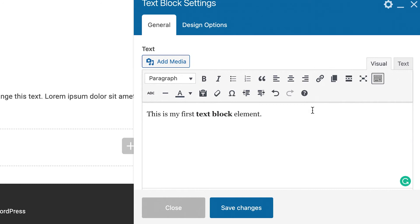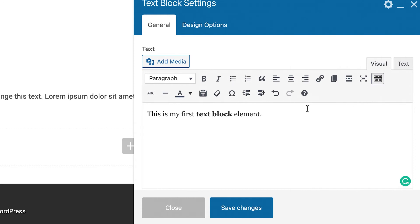If you want more styling options click on the toolbar toggle and it will reveal options like changing the color of the text.